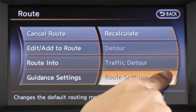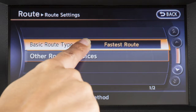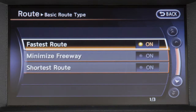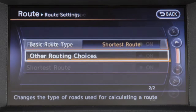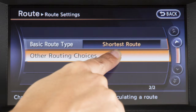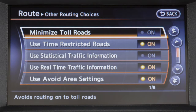To adjust the Route settings, touch Route Settings, then touch Basic Route Type to calculate the fastest route, shortest route, or a route with minimal use of freeways. Or touch Other Routing Choices to adjust settings for traffic, toll roads, ferries and areas to avoid.